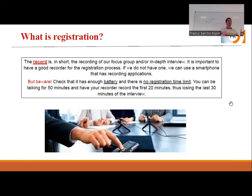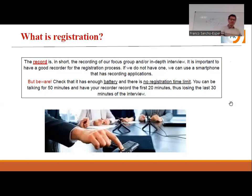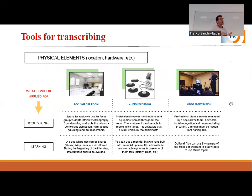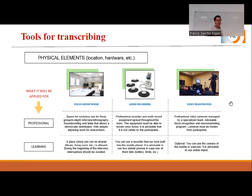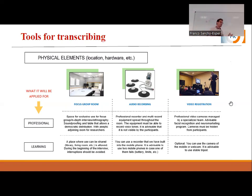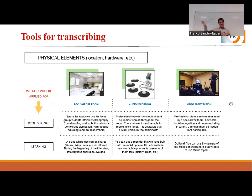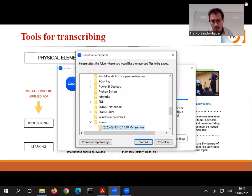These things have to be clear before you begin. This is why we do this first trial interview in this practice — for you to experience these problems. These problems are going to appear, and it's better to see them before than after. If we are talking about physical elements, if we want to record physical elements — and it's not the same if we're talking about a professional study or a learning context — for a focus group, the place must be convenient and independent of other places.